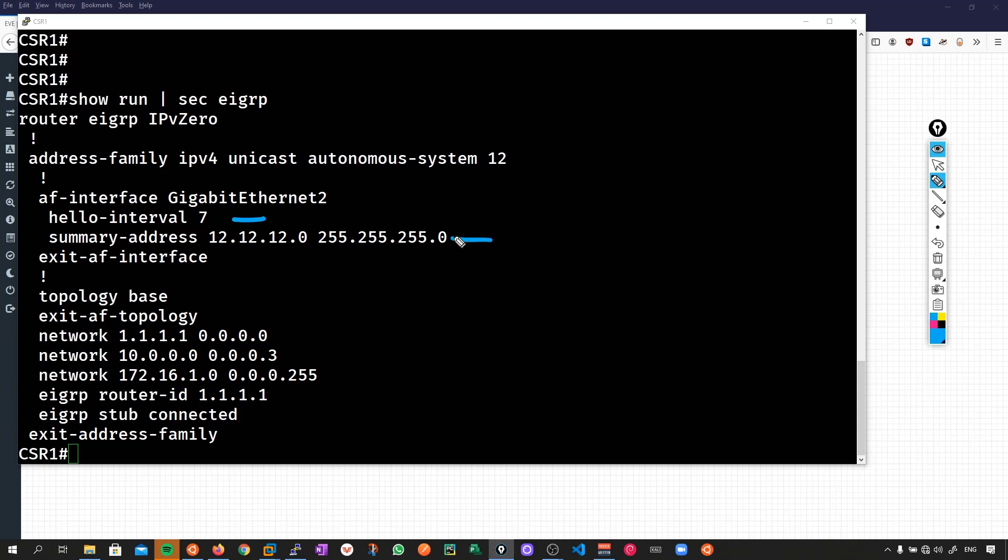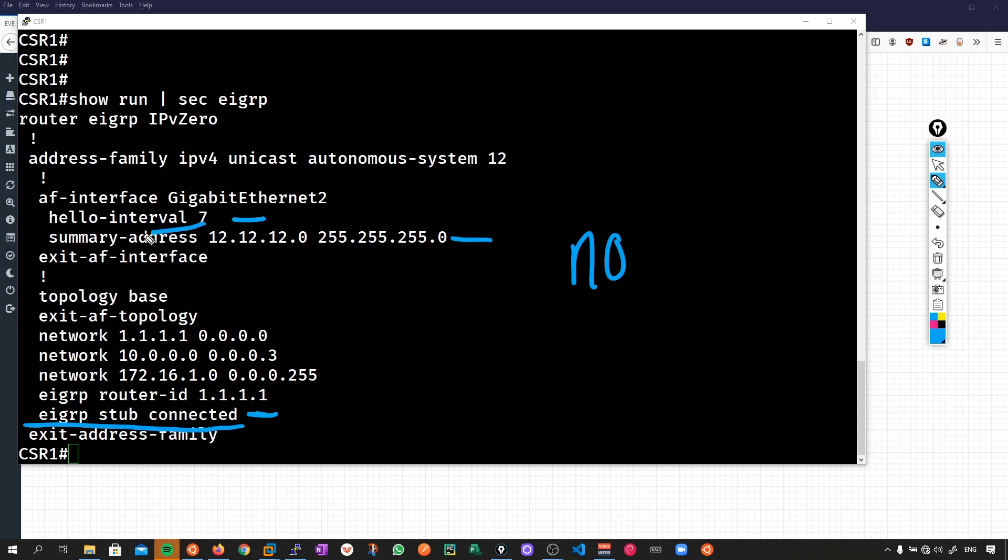Now here is a big problem when we're dealing with CLI based automation. How are we going to get rid of these unwanted configurations? For the most part what you're going to have to do is use the no command followed by the unwanted command. So no EIGRP stub connected, no hello interval 7, so on so forth.